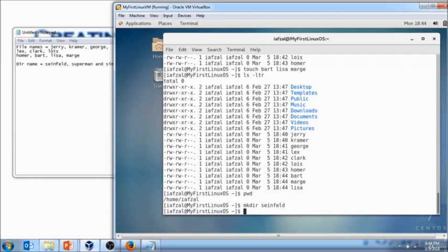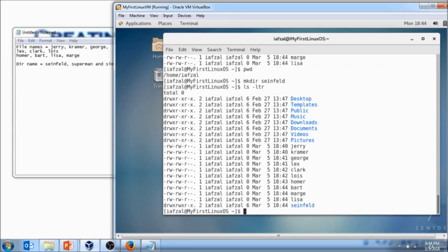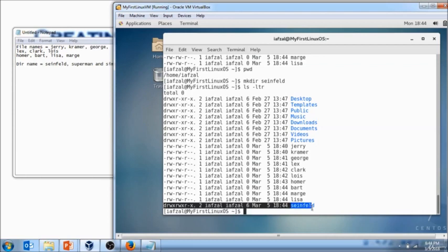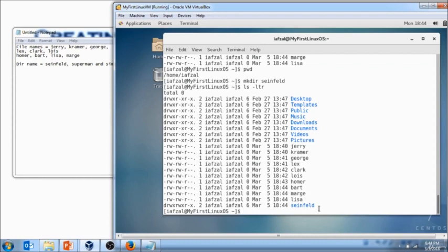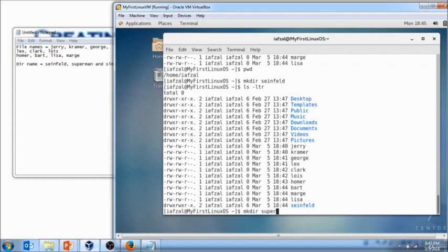Now the directory is created because you got your prompt back. How do you verify it? ls minus ltr and you see at the bottom that's where the directory is created. And if you notice, some of the Linux distributions also change the color for you, so this way it will be easier for you to identify which one is the file or which one is a directory.